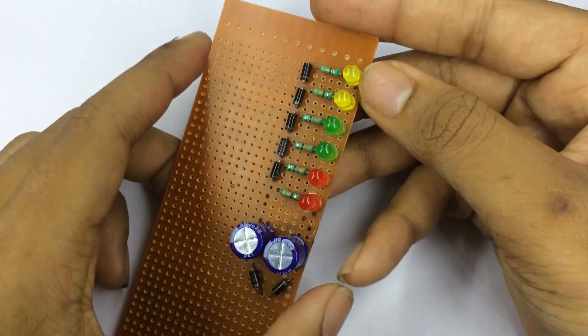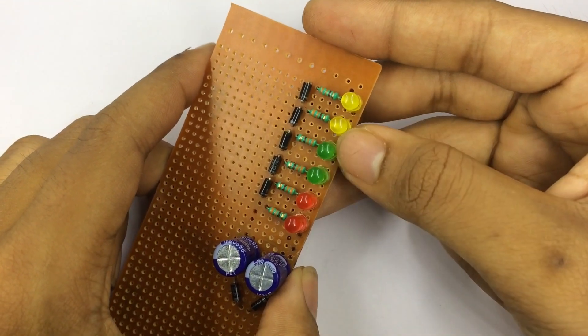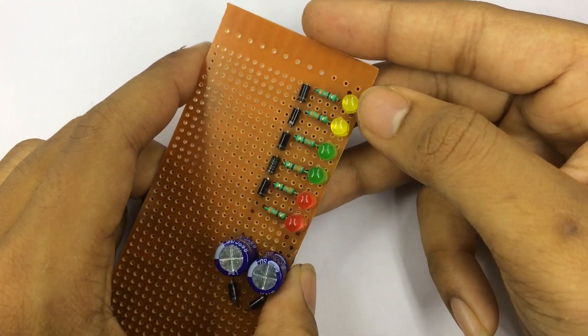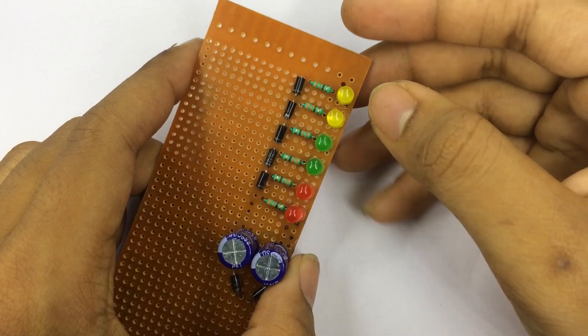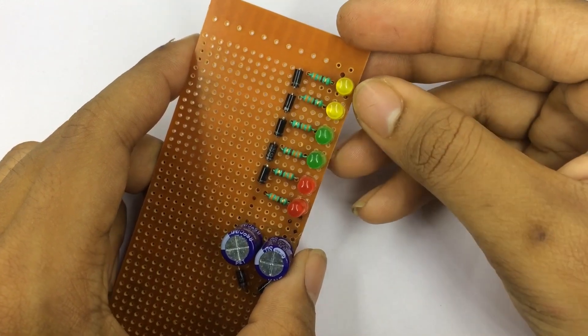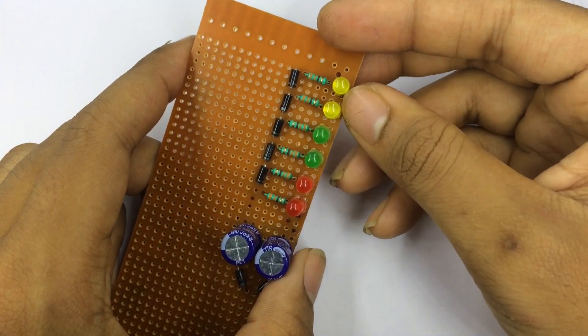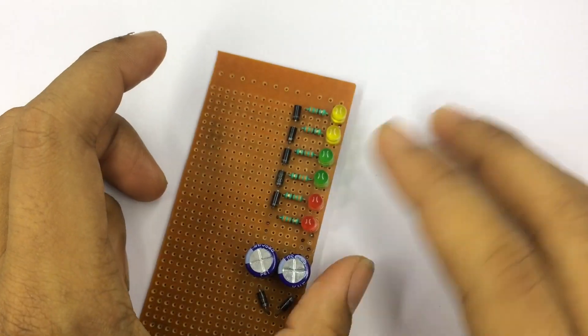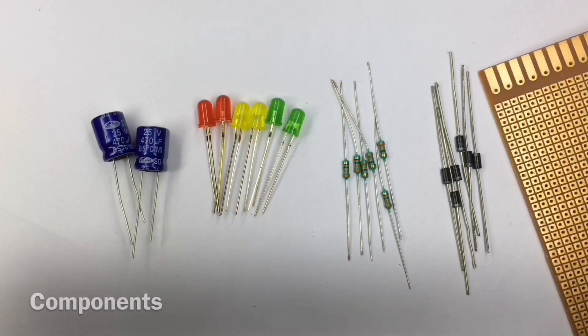At first I made this circuit with these yellow LEDs but these yellow LEDs look bad in this color combination, so I am going to replace them with the same kind of green LEDs. So let's start the build.